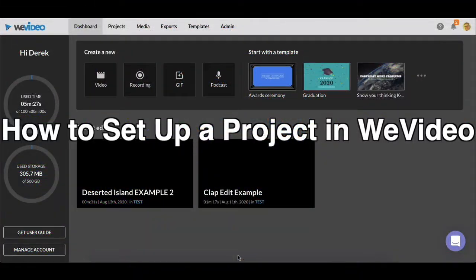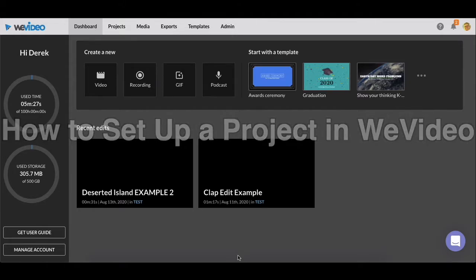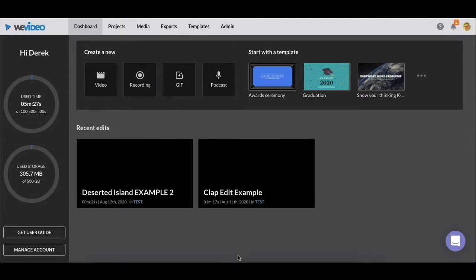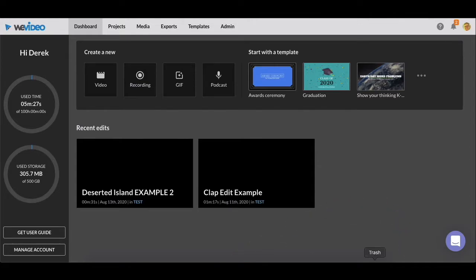Hello everyone, I just want to make a video to go over how to set up a project in WeVideo. I covered this in class, but just in case any of you need a refresher, here's a video for you.